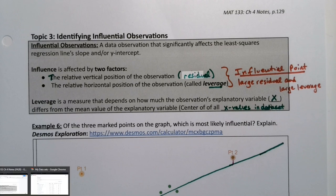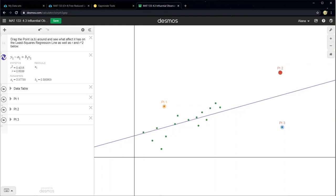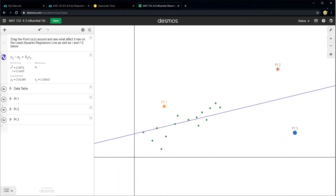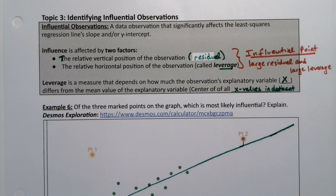That combination means it significantly affects the slope and the intercept. You can see this in the graph: if I move point one around, it affects the line hardly at all. Point two does affect it a bit, causing it to tilt slightly. But point three — move it a little bit and the whole thing tilts over. That's because point three is influential. Of those three points, point three has the most effect on the slope and the intercept.